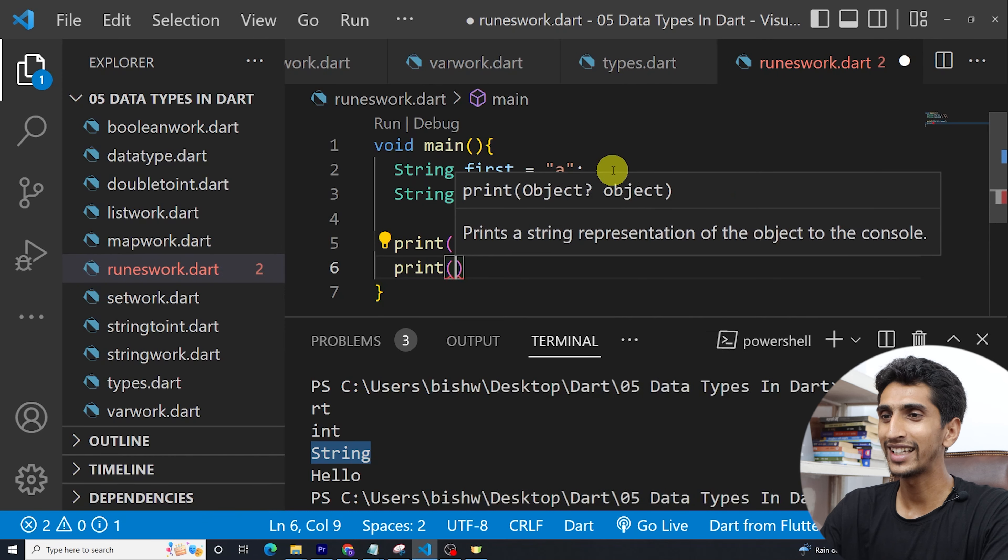Runes represent the Unicode value of that string. Thank you so much for watching this video. If you have any question then comment down below.